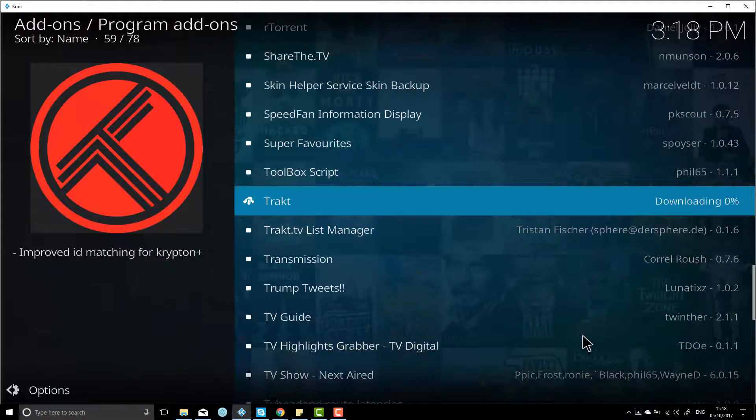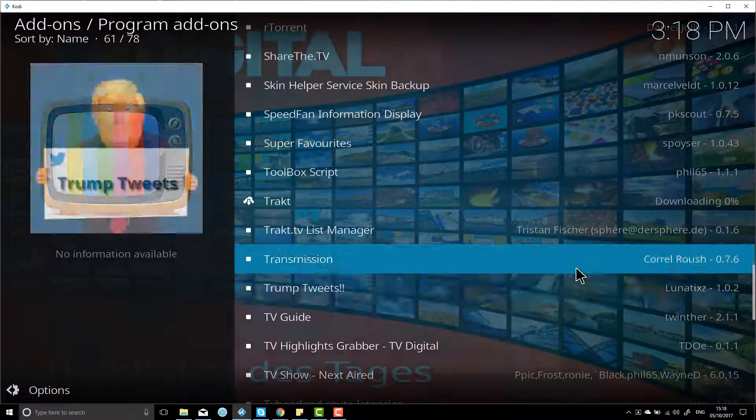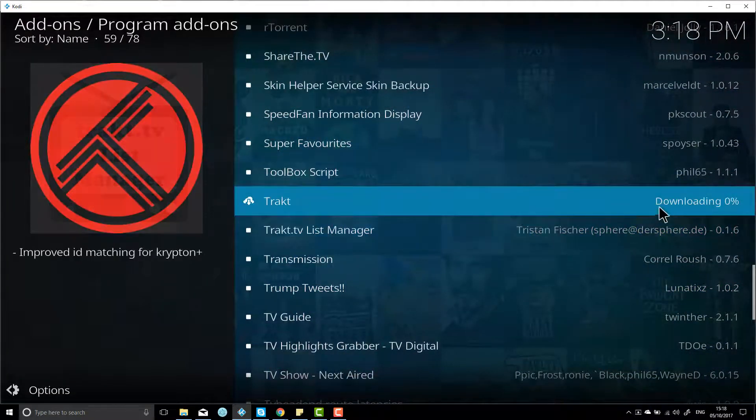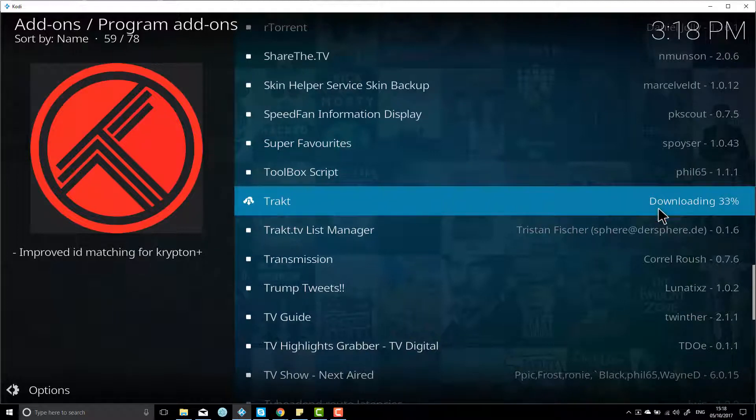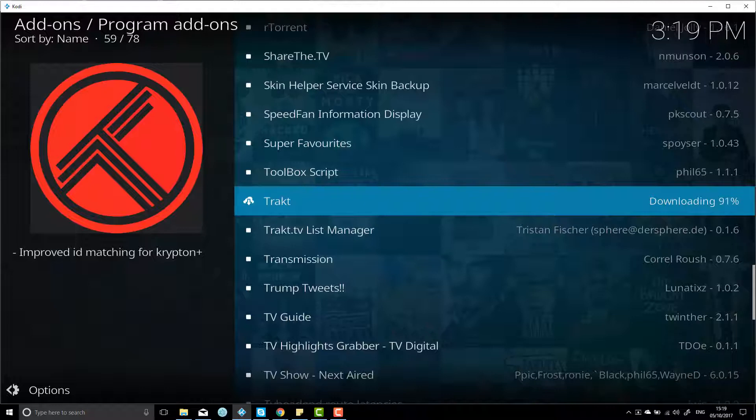It's going to take maybe a minute to install depending on how fast your internet connection is, and then we need to go through actually activating it. So we'll just give this a few seconds here. Shouldn't take too long.